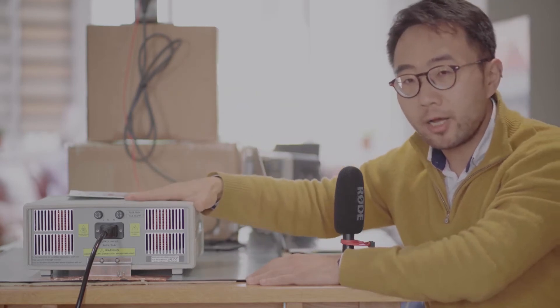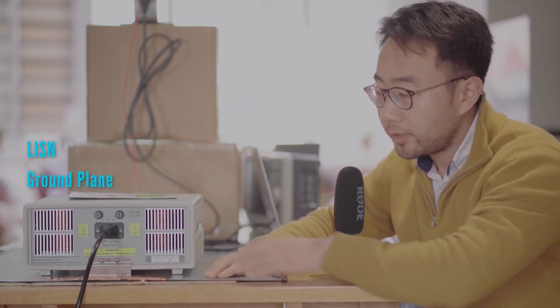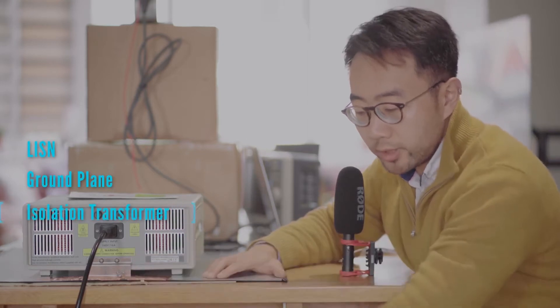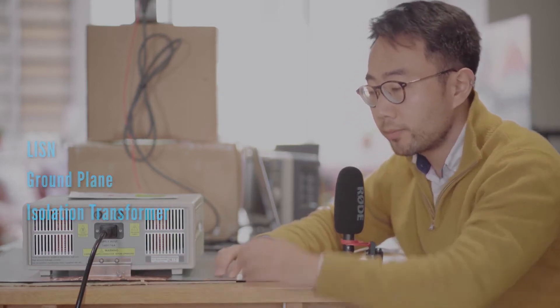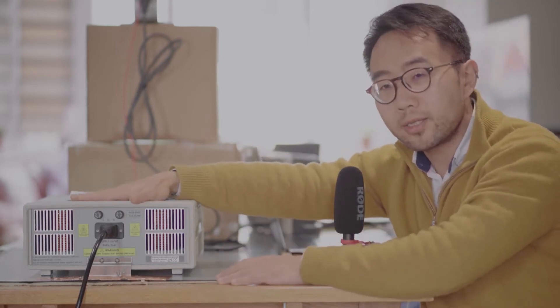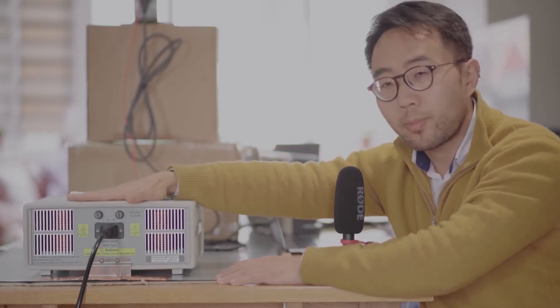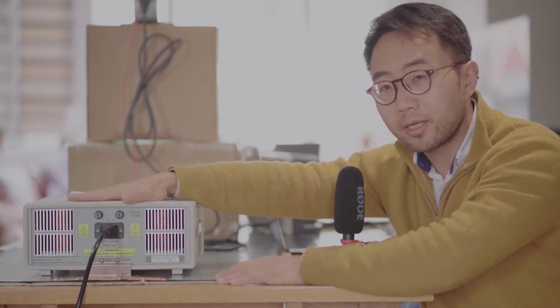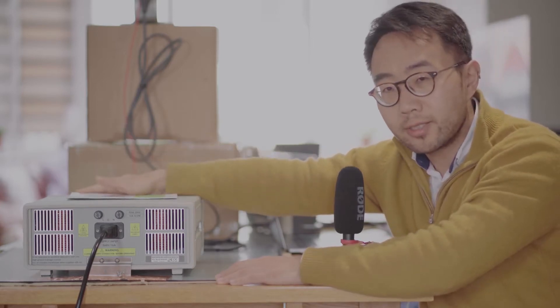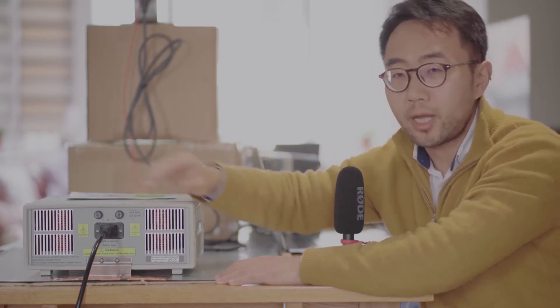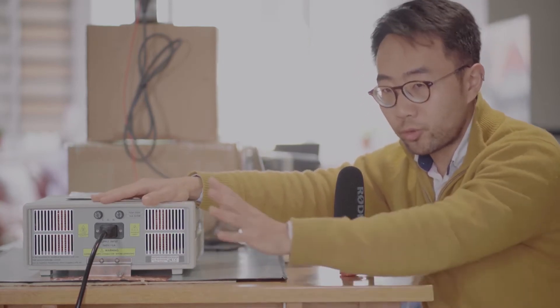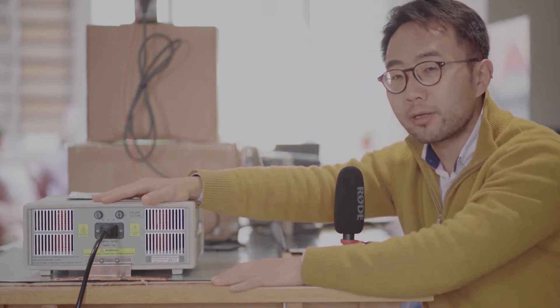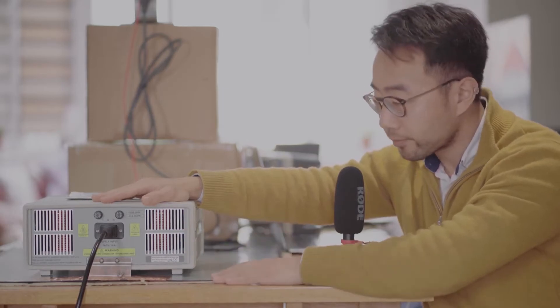Basically you would need a mains LISN, ground plane, and an isolation transformer. The reason you need an isolation transformer is because of the way the LISN is built. They have huge capacity inside. When you switch on the LISN, chances are you will trip the RCD in-house. So you do need an isolation transformer to prevent the tripping from happening.